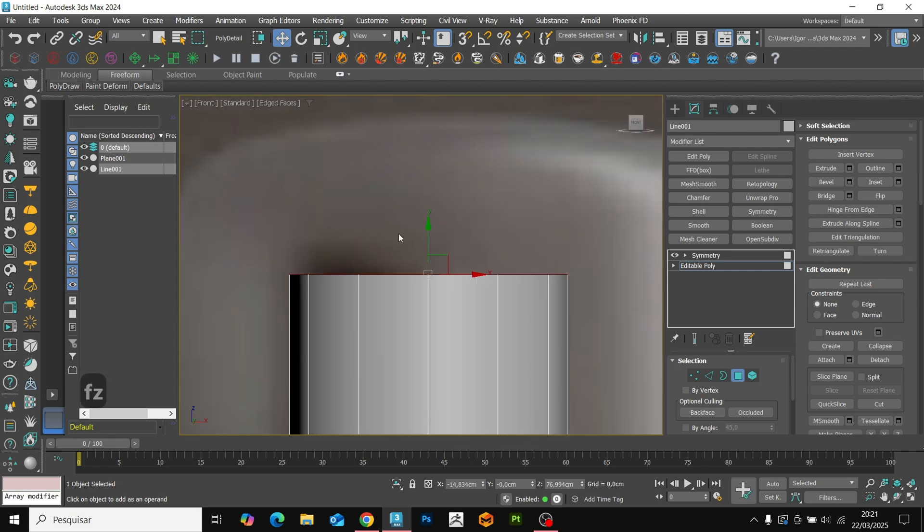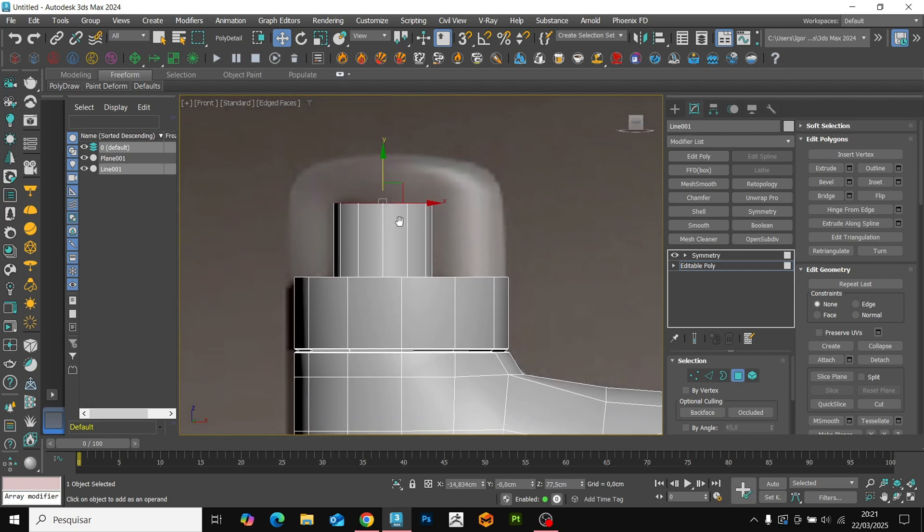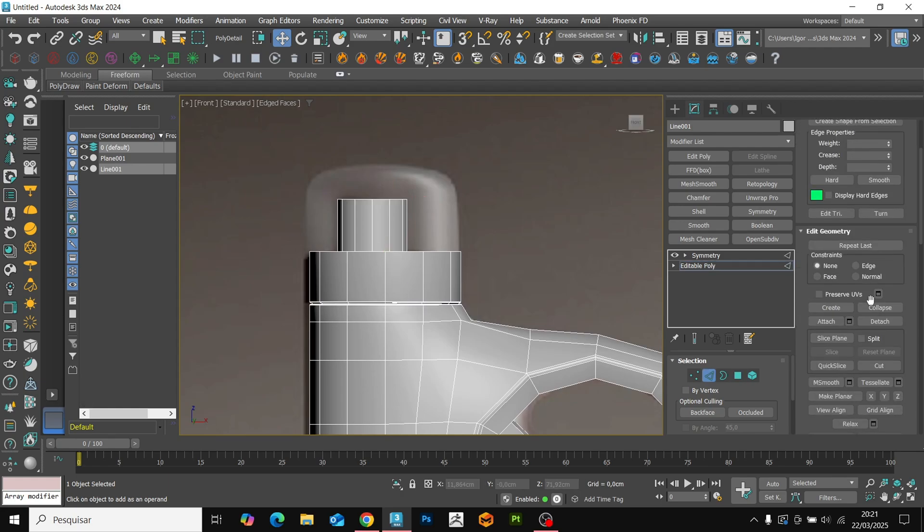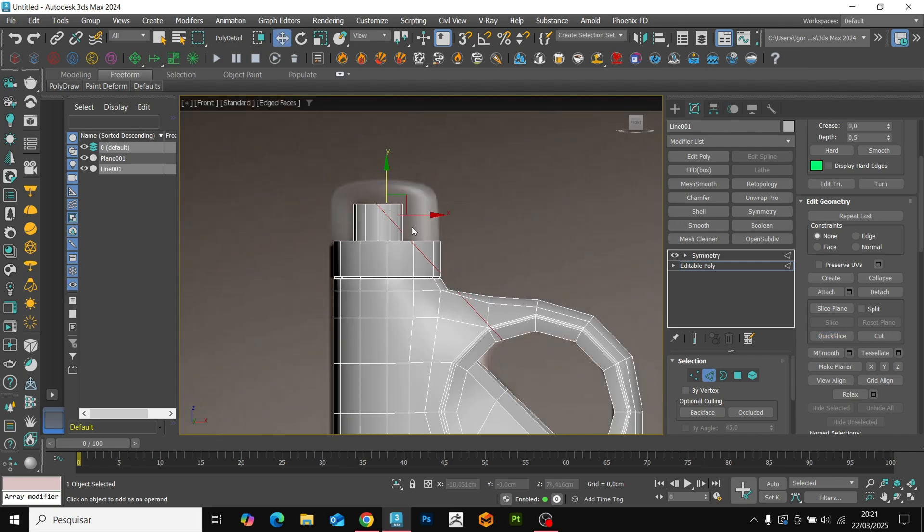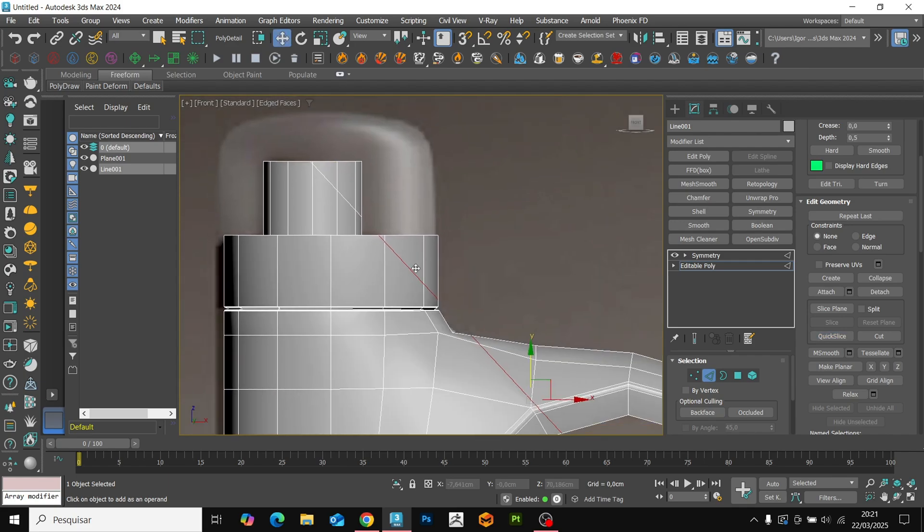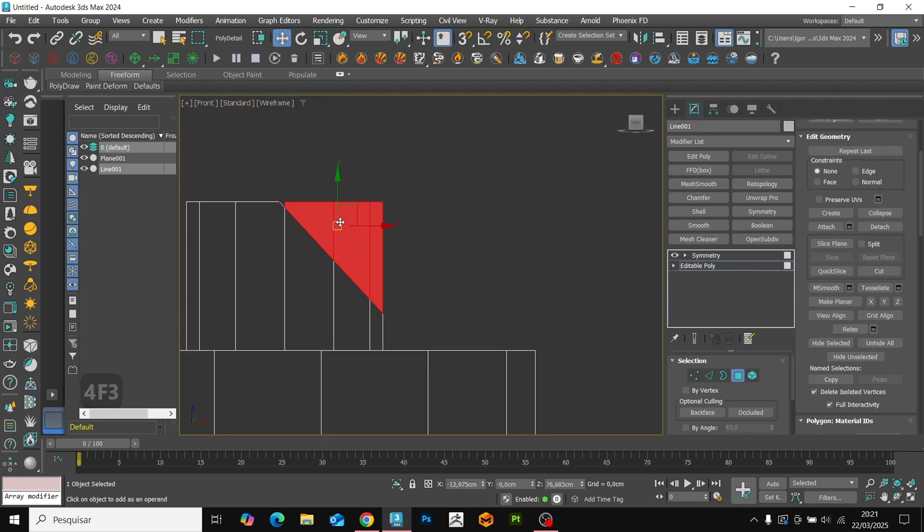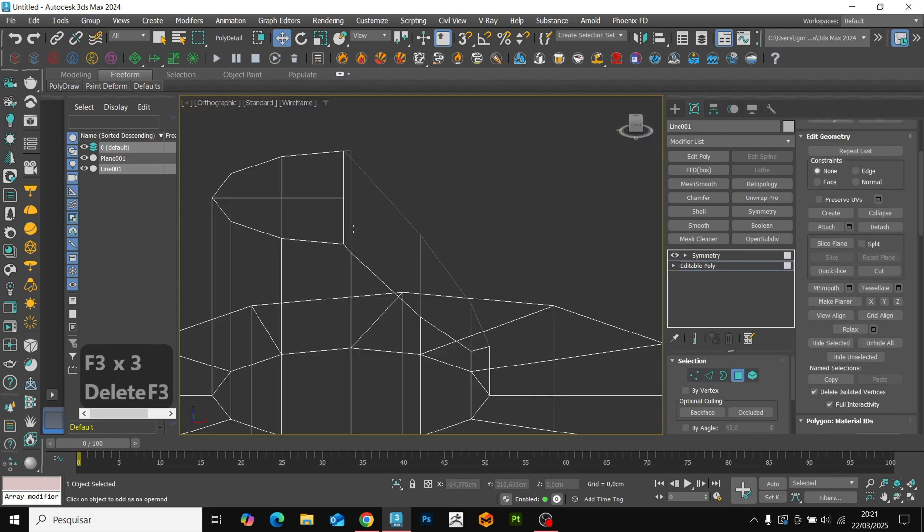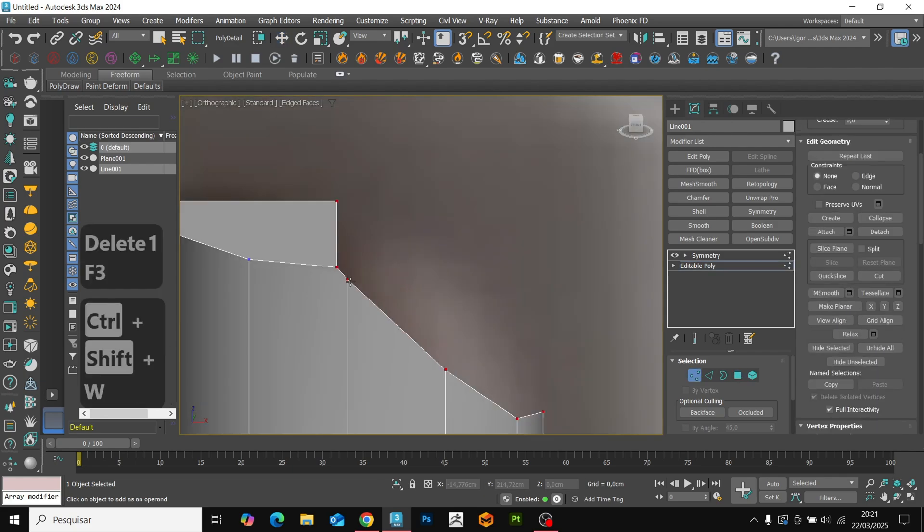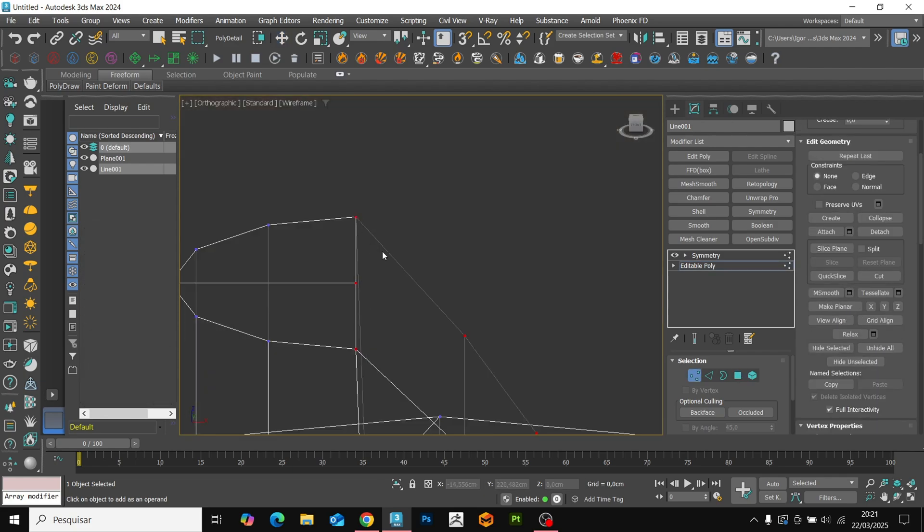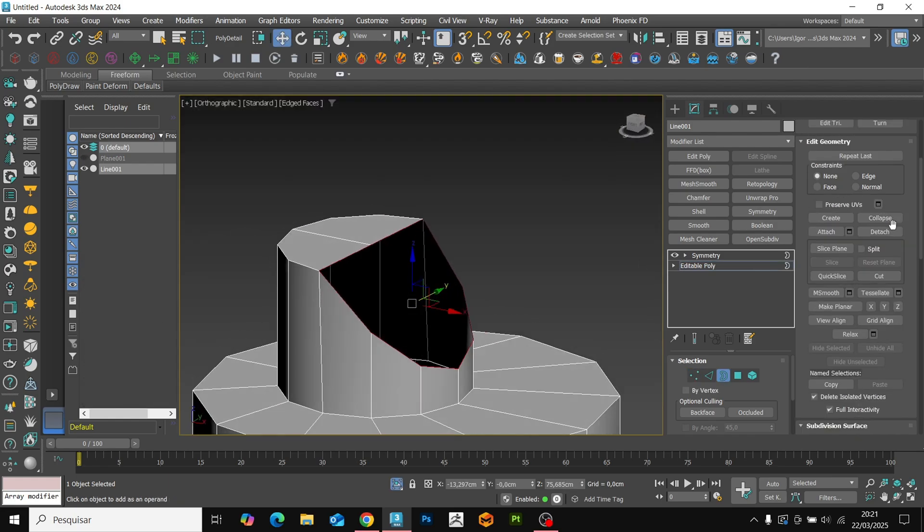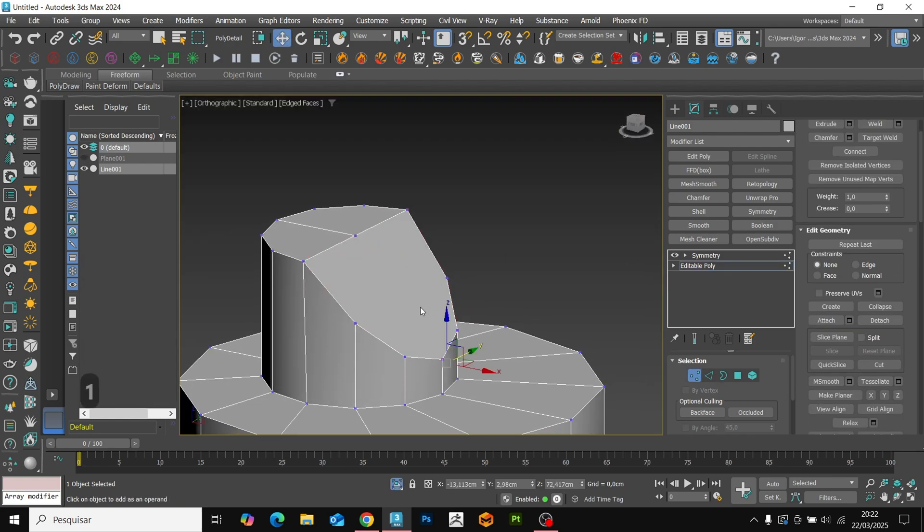Using quick slice tool, we will create a new edge on the diagonal of the model. Remove the desired area from the selection and with control backspace, remove the rest of the edge. Now we can delete this face and adjust the upper parts with target weld. We will close the hole with the cap. With connects and cuts, we will fill the shape.